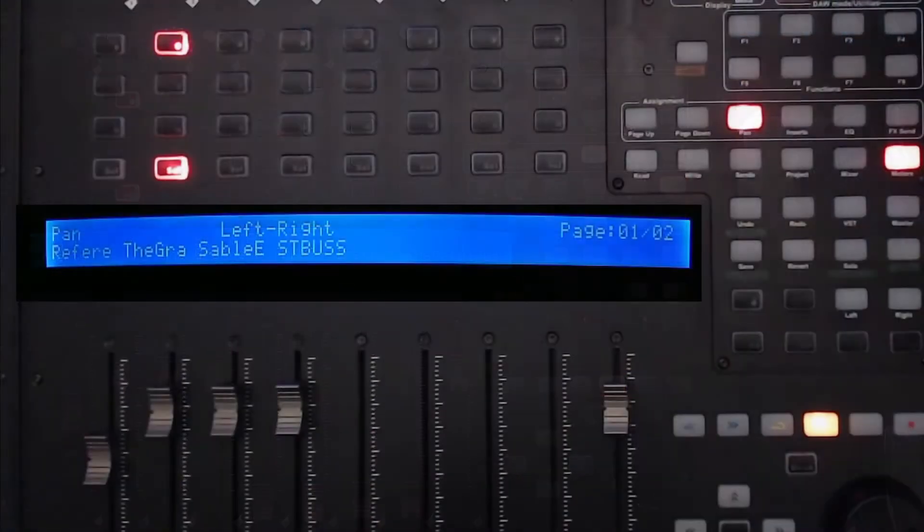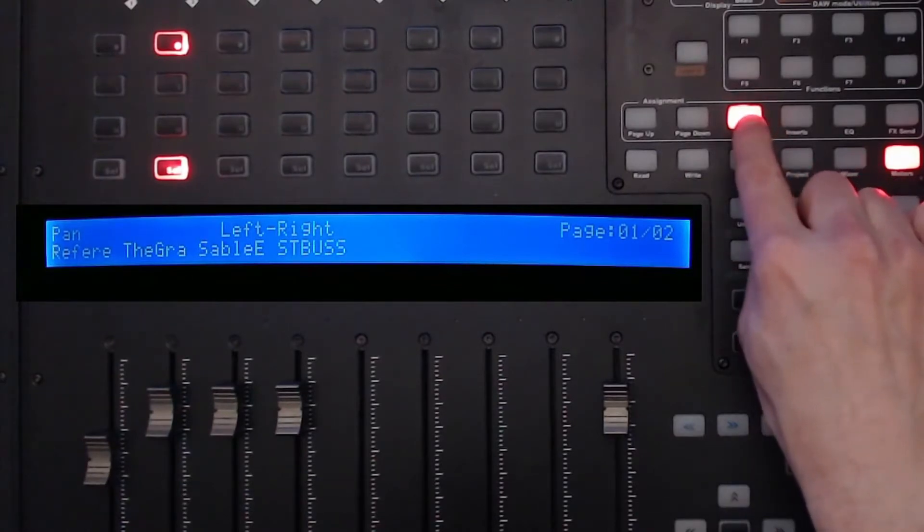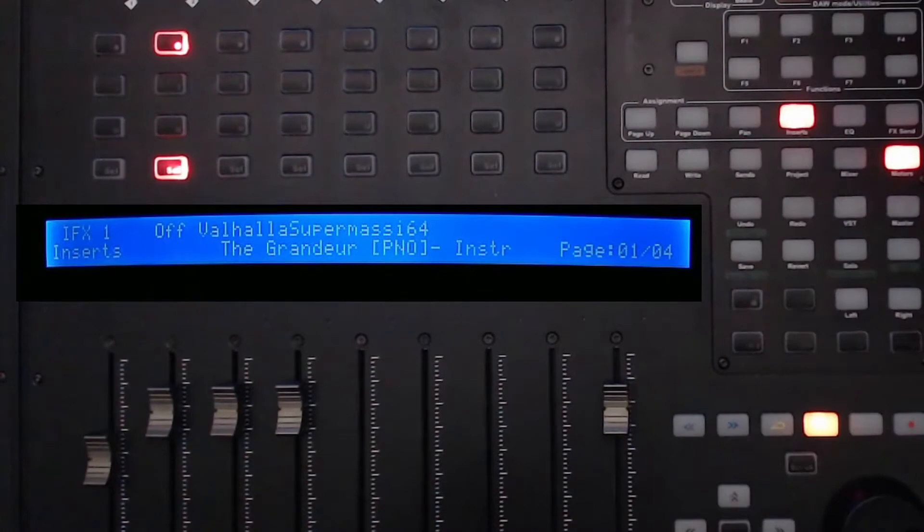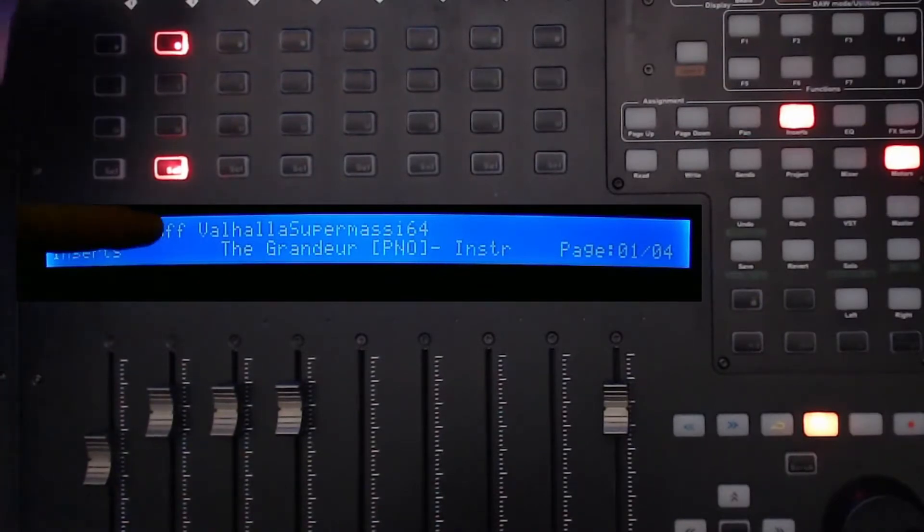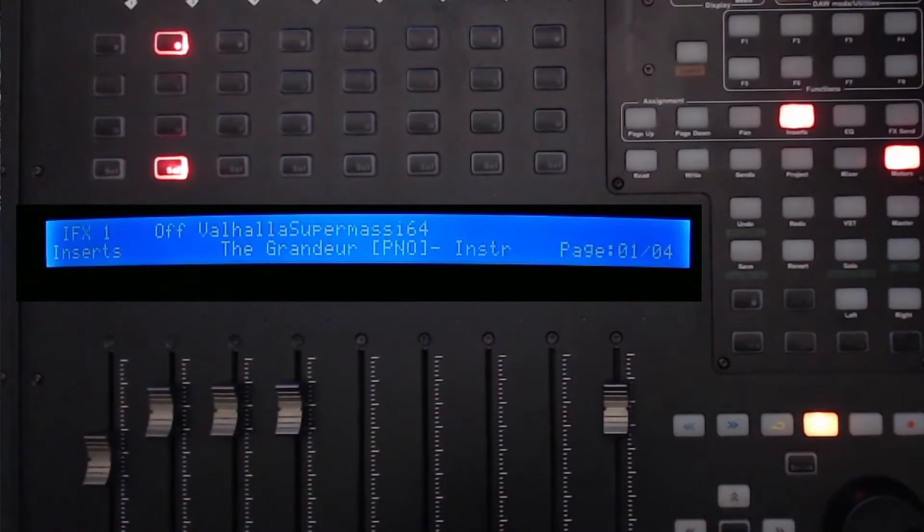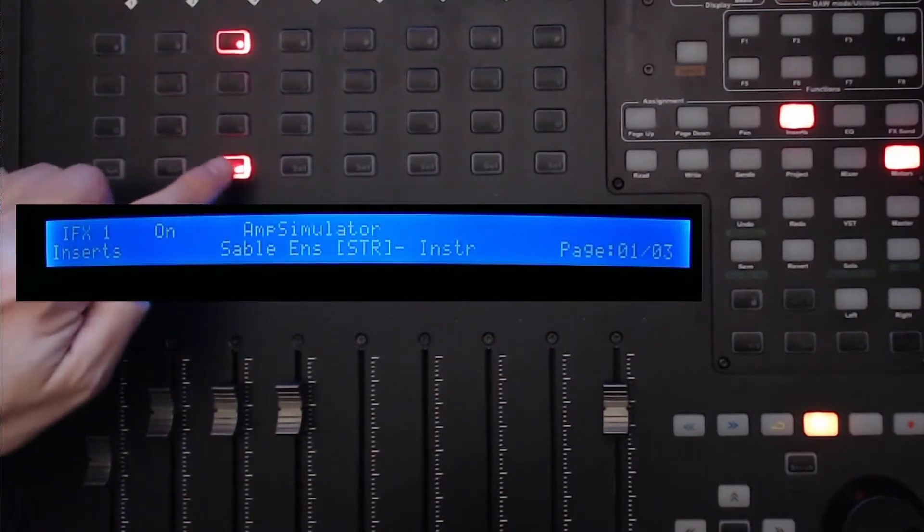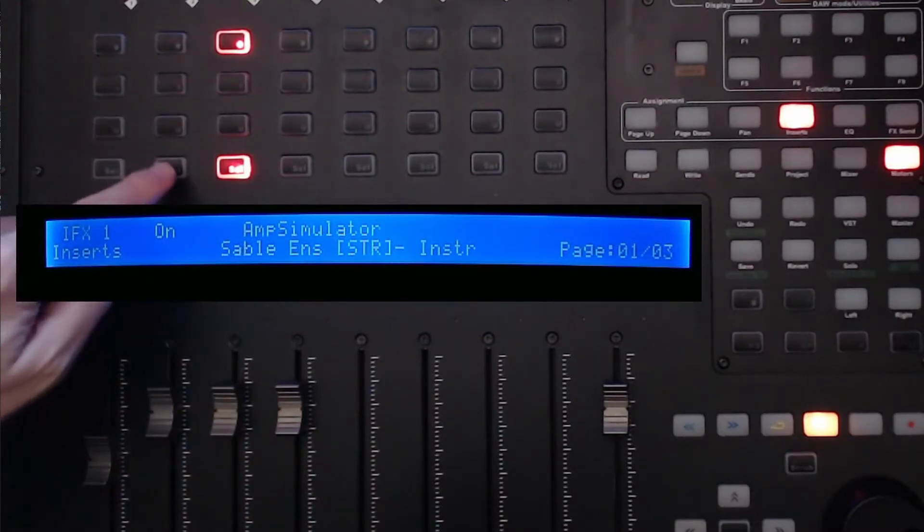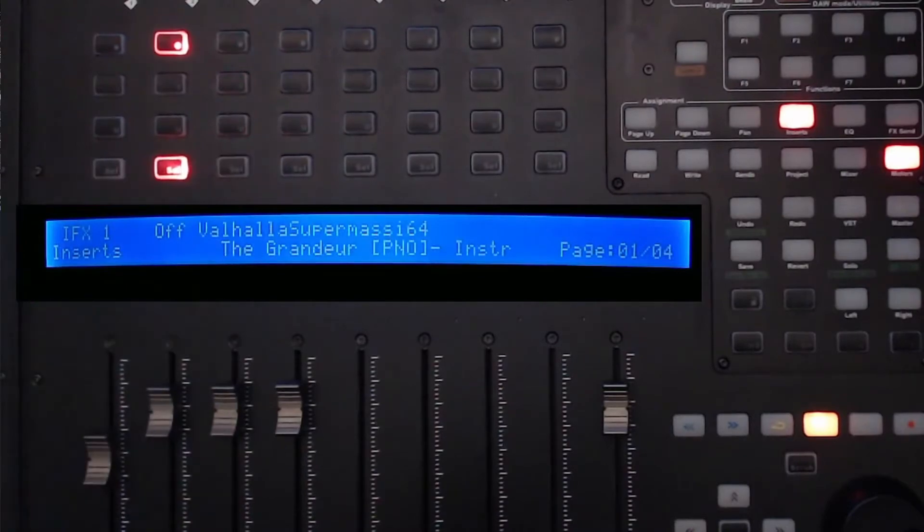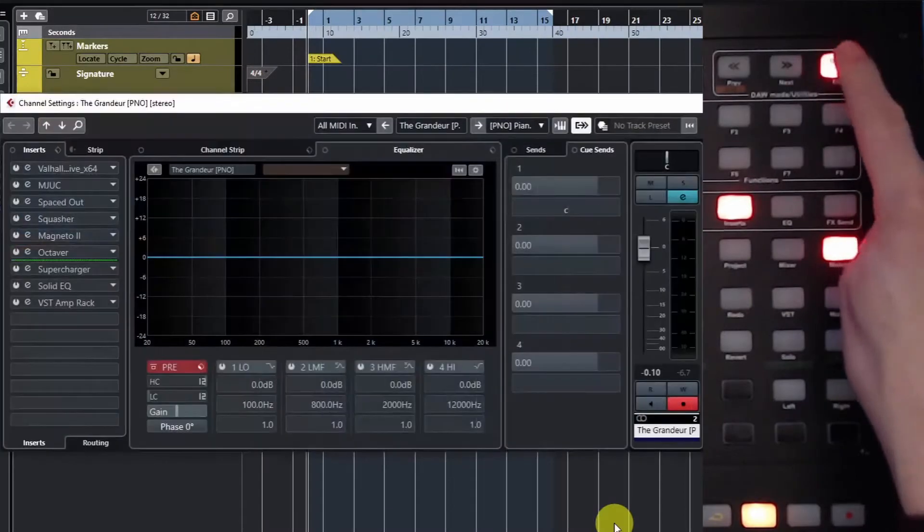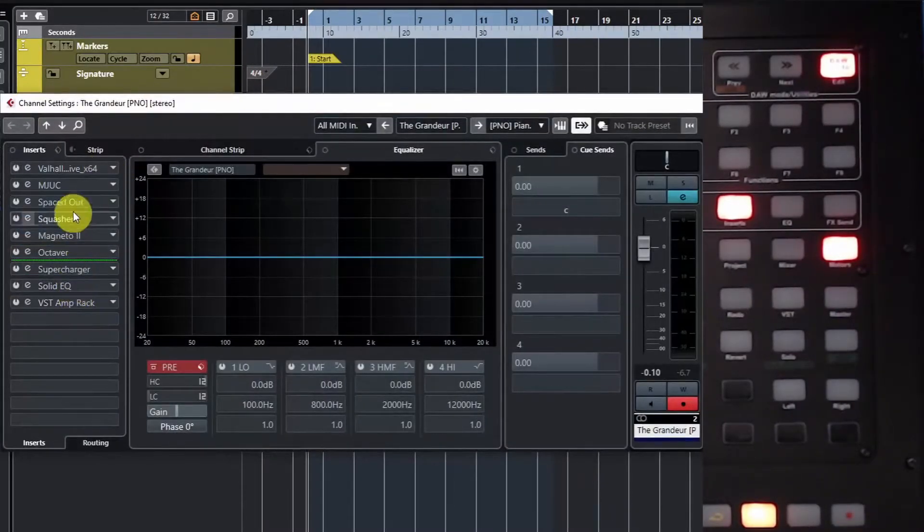Generally your unit will be set in pan mode, but we're going to press the inserts button. That brings up this screen. You can see I've got an insert FX, the Valhalla Supermassive on my grandeur piano track. You can scroll up and down through your different tracks. I've got Sable installed and a different effect on FX1. We'll stick with the piano. I'm going to hit the edit button to bring up the channel strip.